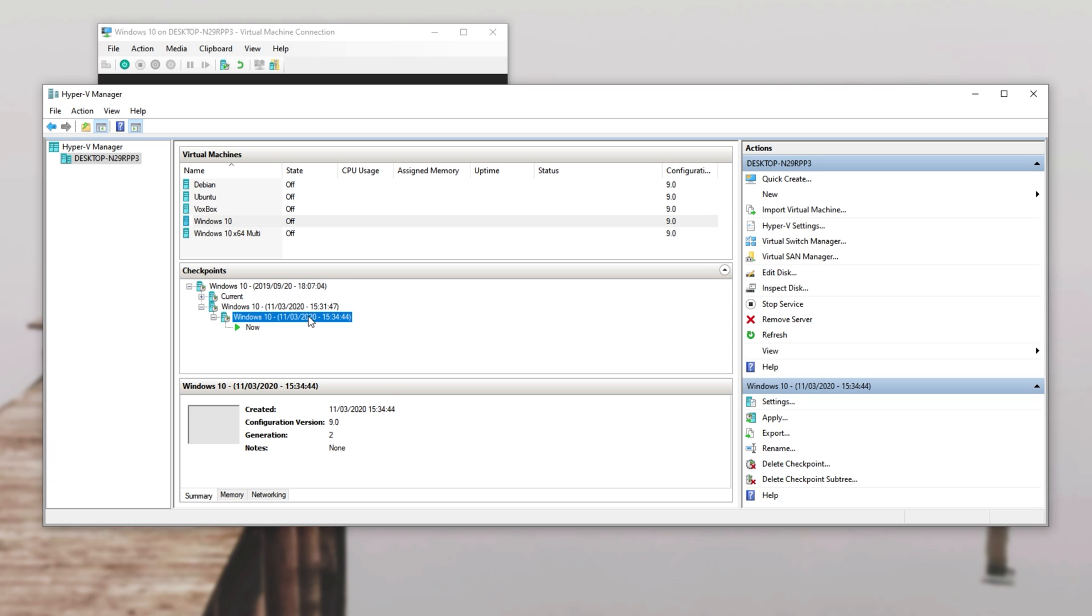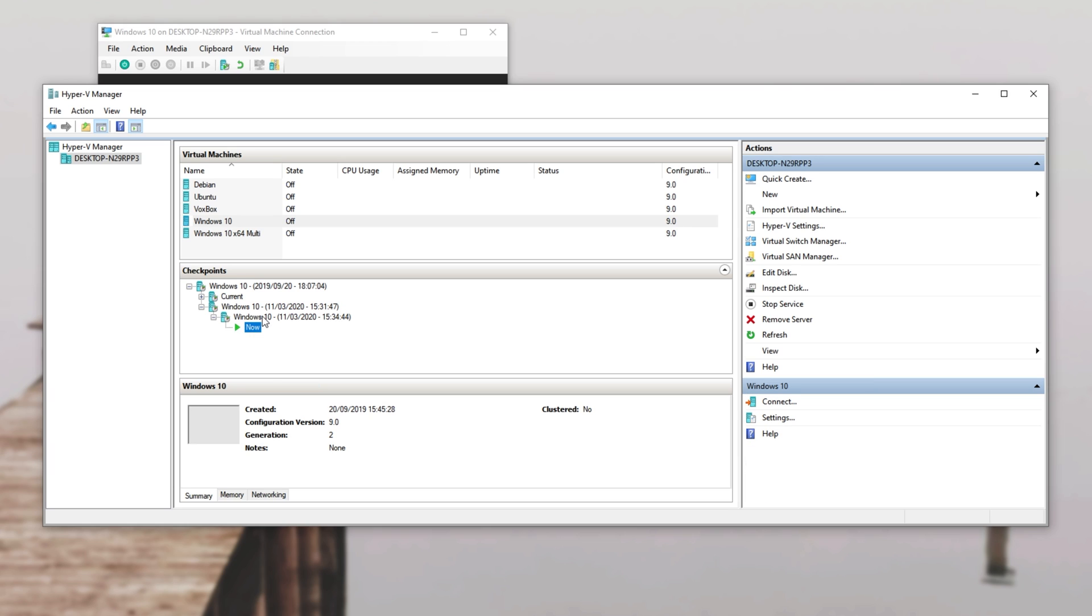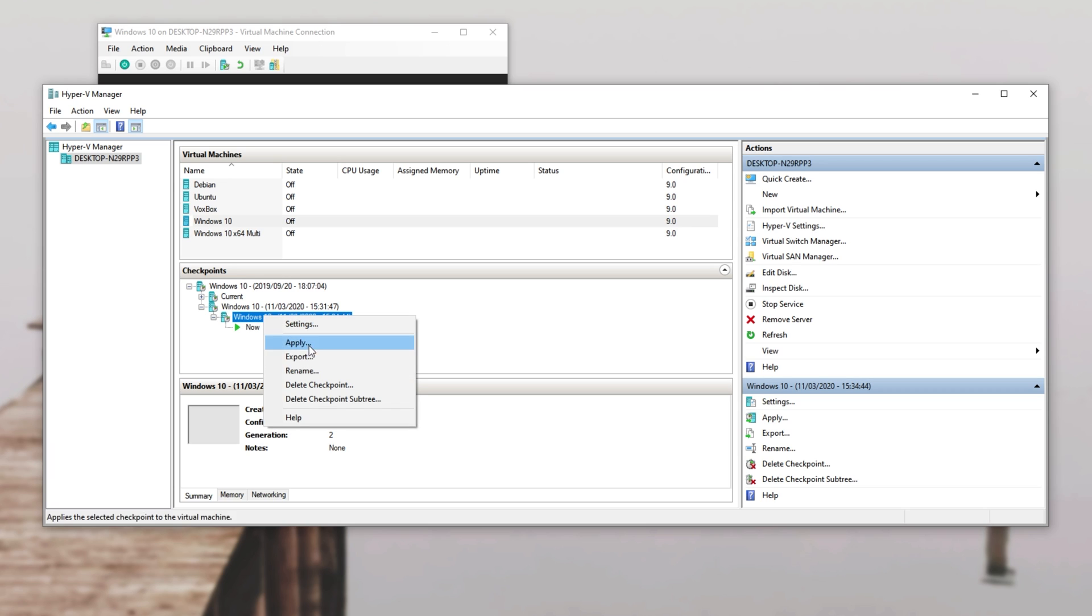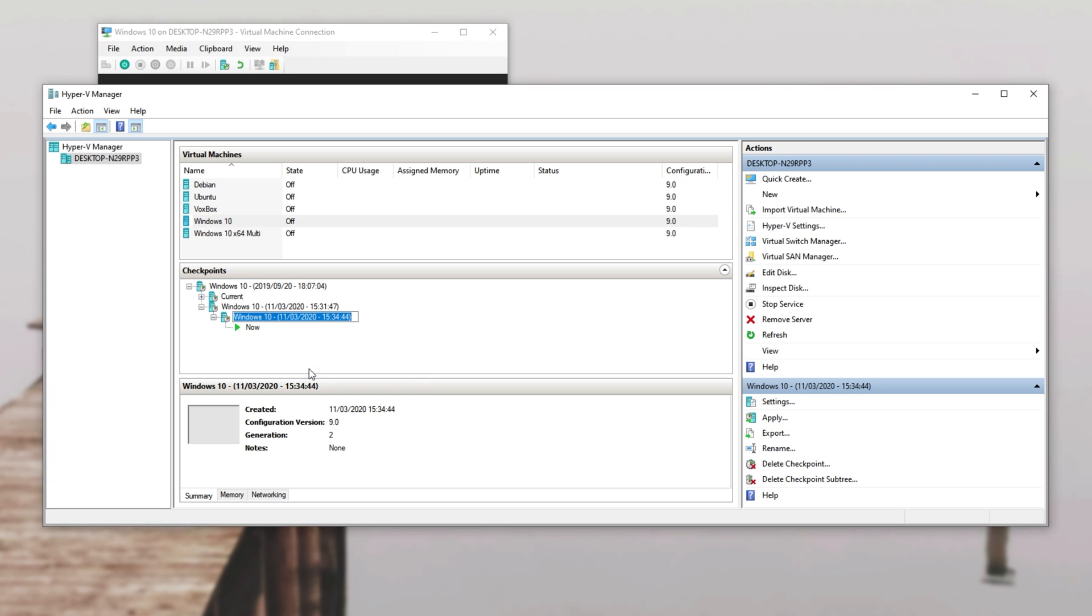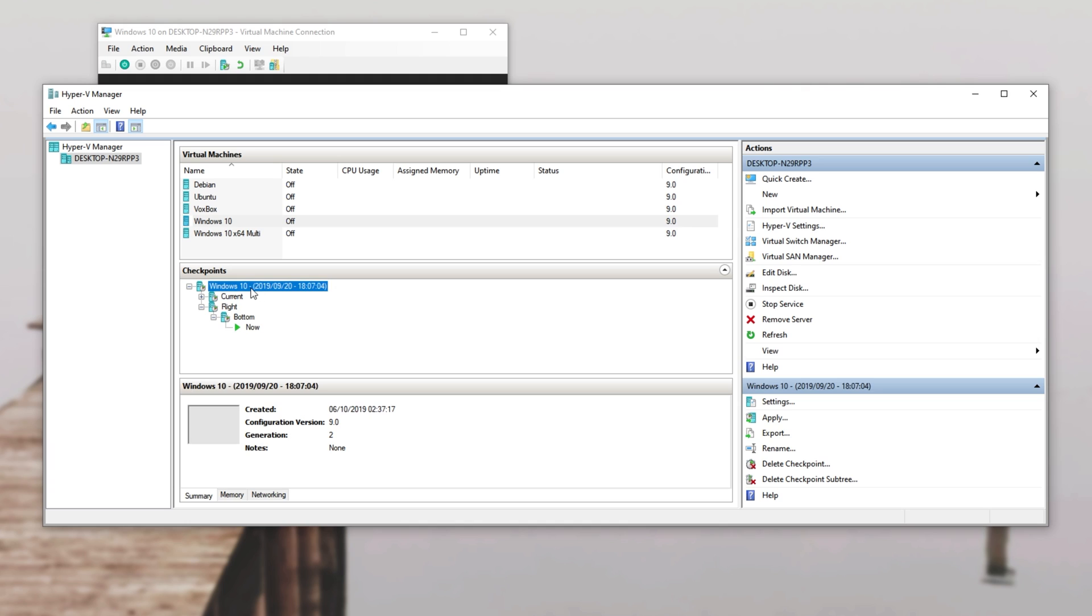So let's say that we've gone ahead and edited this one over here and we want to save our progress, which was in now, as the previous checkpoint. How exactly do we do that? Well, you simply create a new checkpoint wherever you are and we'll call it bottom because that's where the icons are. We'll call the previous one right and the top one we'll leave as is.